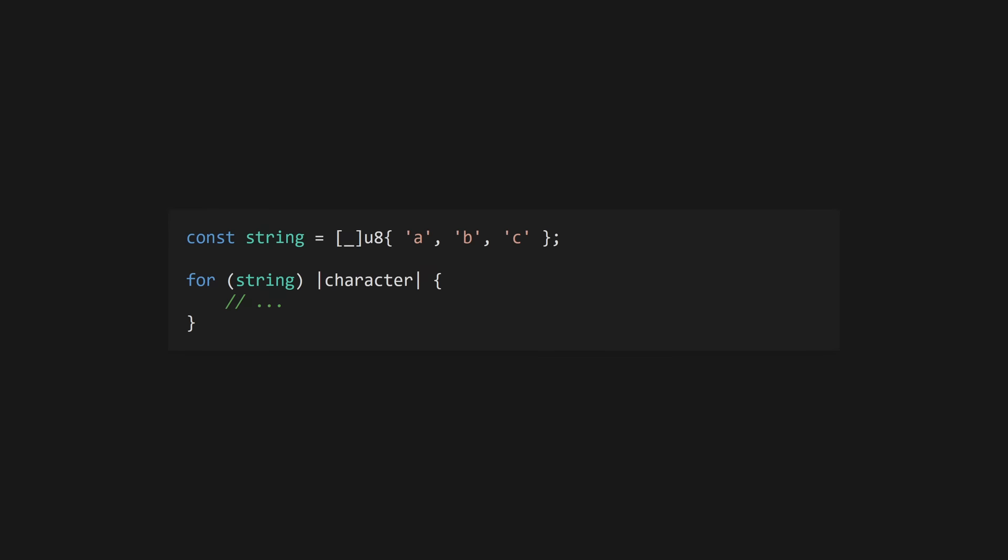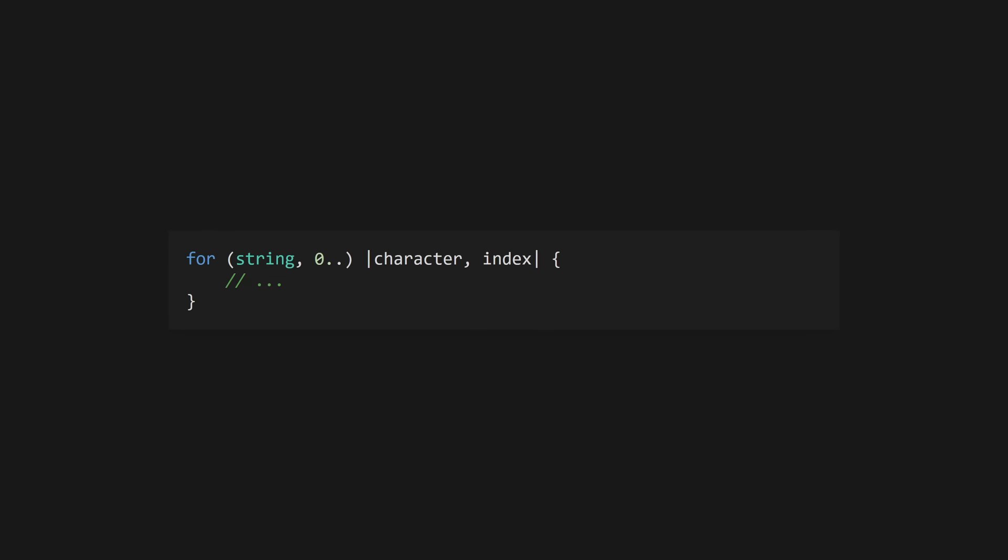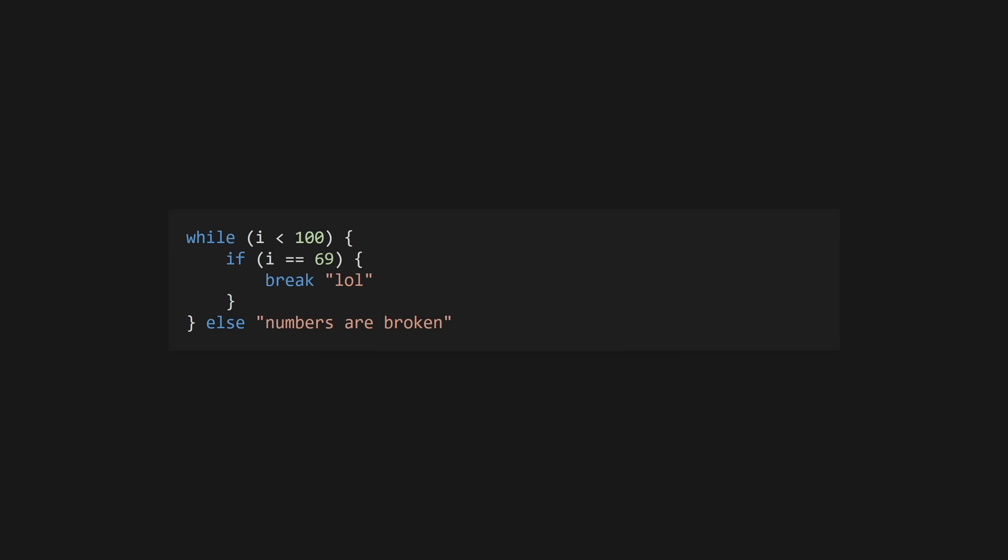For loops iterate over arrays and other iterables and use the same payload capture syntax as the catch block we saw earlier. You can iterate over multiple iterables at once, making it easy to track an index using an exclusive range expression. The break keyword takes an optional value and loops in Zig have an else branch that will execute if there's no break. This allows loops to be used as expressions.